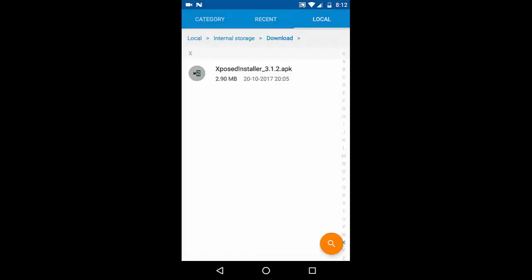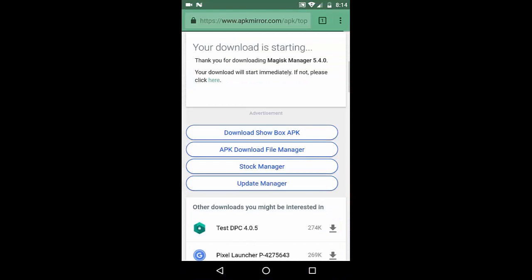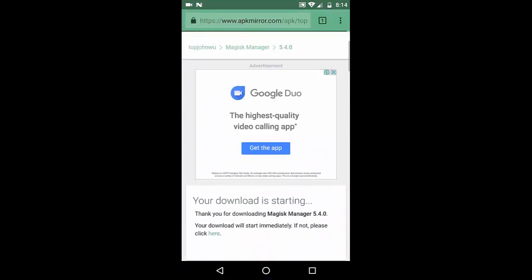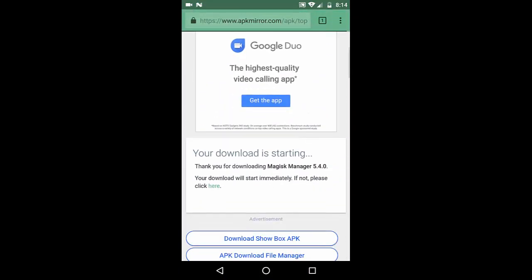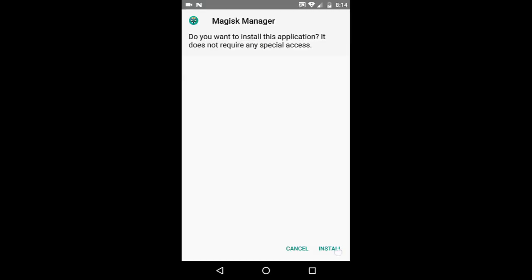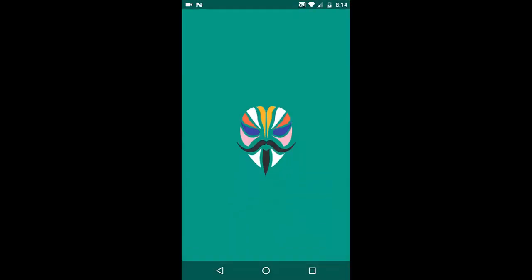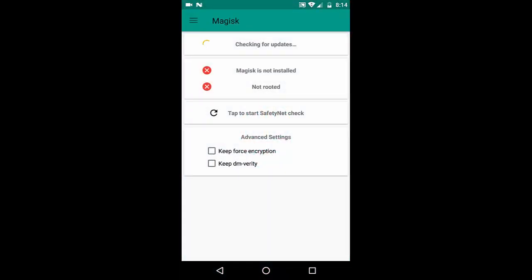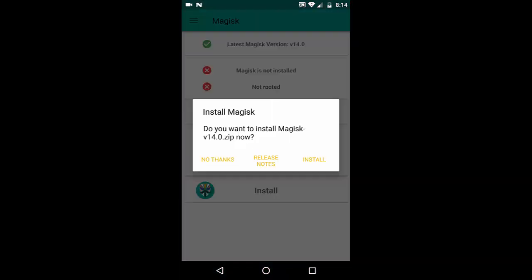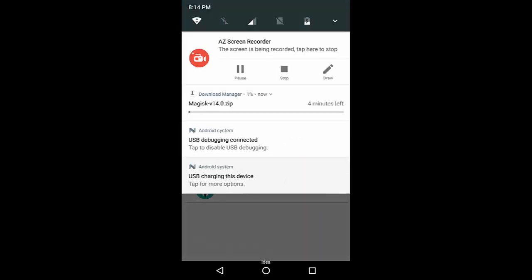I'm going to use Magisk to root this device. I'll quickly download Magisk Manager — I'll leave the link in the description. Let's open and install it. It will give us a pop-up to install Magisk Manager, so let's install and select 'Download ZIP only'. We need to do a little bit of work before we can actually root this device or flash Magisk.